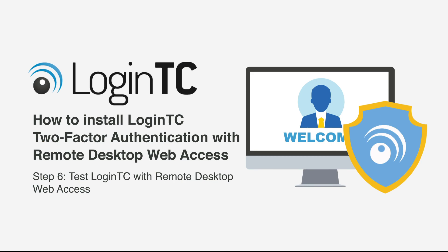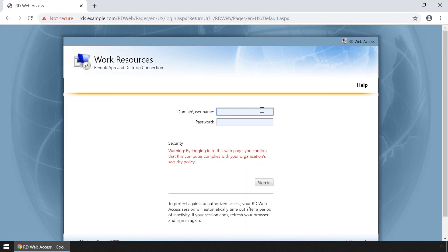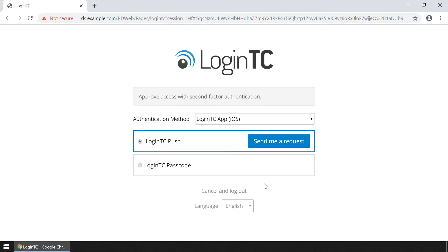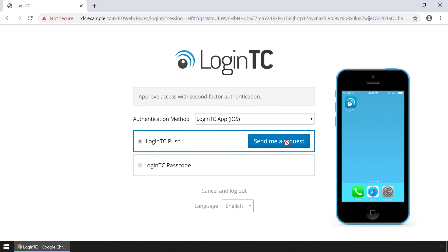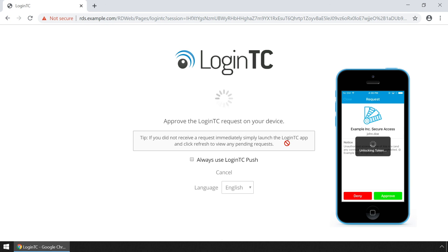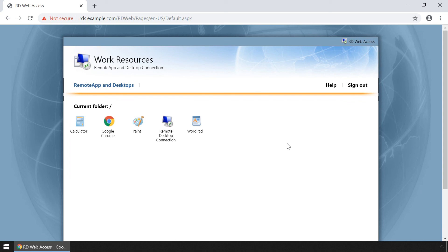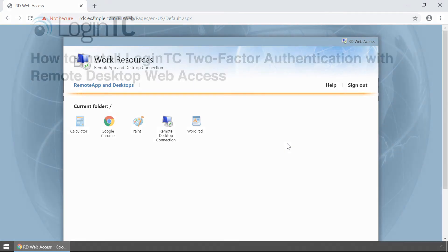Now test Microsoft Remote Desktop Web Access. Navigate to your Microsoft Remote Desktop Web Access portal URL in your browser. Enter your username and password. You will now be prompted with various configured methods to authenticate with LoginTC. Click Send Me a Request to receive a notification on your device. Tap Approve to complete the authentication request. Users can now access your Microsoft Remote Desktop Web Access portal securely using LoginTC multi-factor authentication.